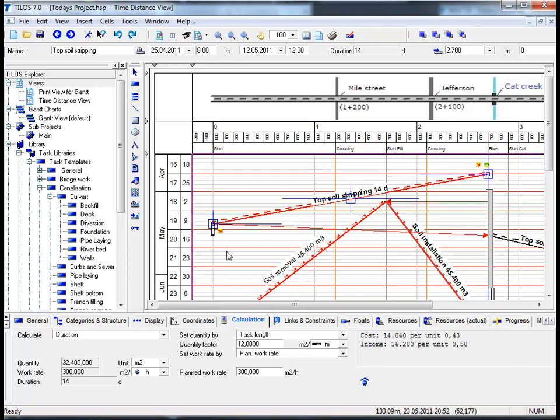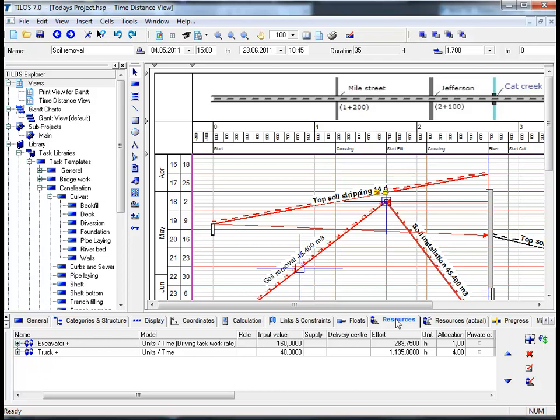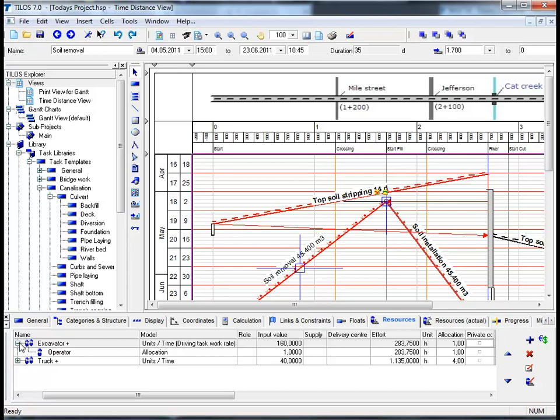By clicking on the soil removal task I would now like to show you how other resources are assigned to tasks and how complex they can be. If we move to the details toolbar at the bottom and click on the resources view tab we can see that resources have already been assigned to this task. This is because when we inserted the task initially it was based on a predefined template and it already had resources assigned to it.